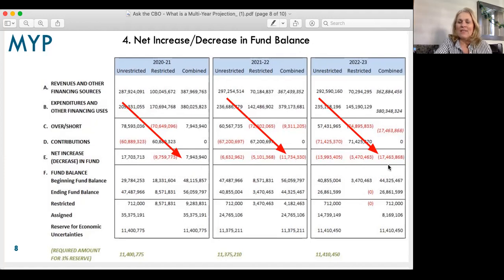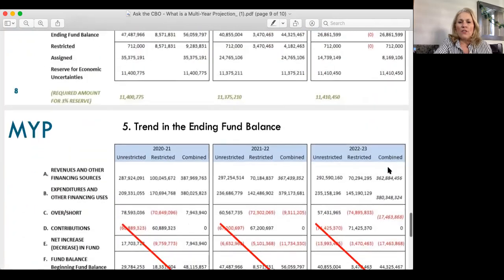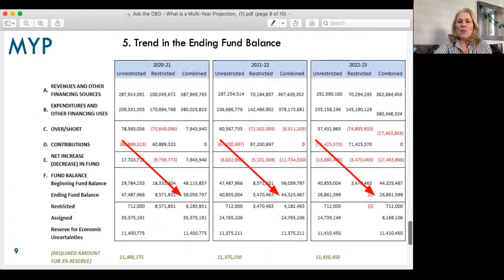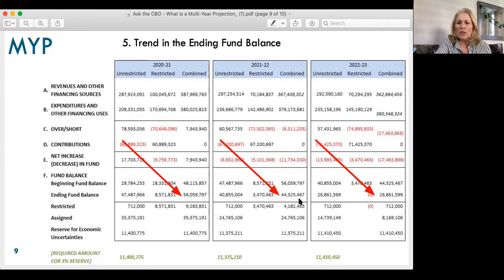This is what creates deficit spending. The fifth thing we look at is the ending balance — what we approximately think may be left at the end of a year to carry over to the next year. We want to take a look at the trends in the ending fund balance. This is right from our second interim from earlier this week. You see approximately $56 million left at the end of this year, compared to $44 million, compared to $26 million the following year. These are all of the components that we look at in a multi-year projection.